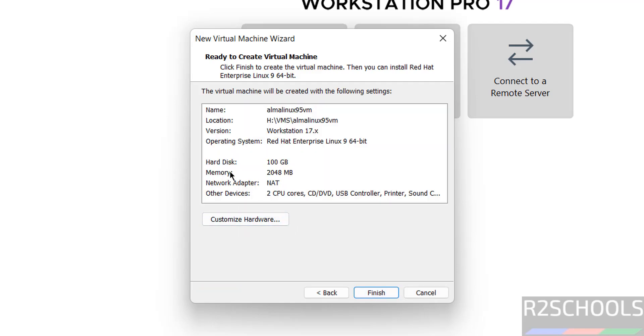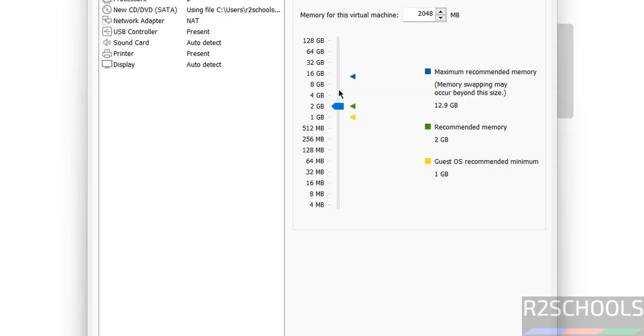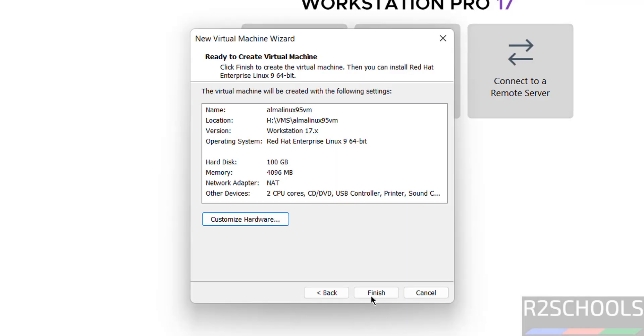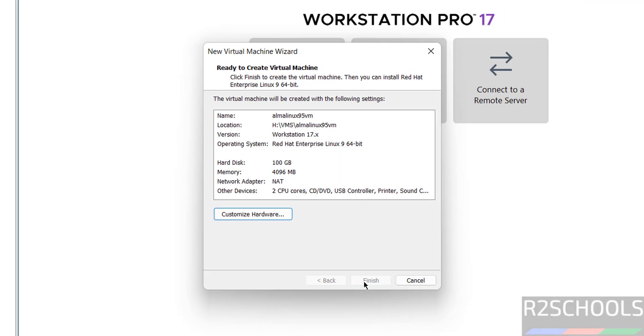By default it has selected memory as 2 gigabytes, and I want to increase it. Click on customize hardware. Use this pointer or you can provide the memory in megabytes. Click Close, then click Finish.